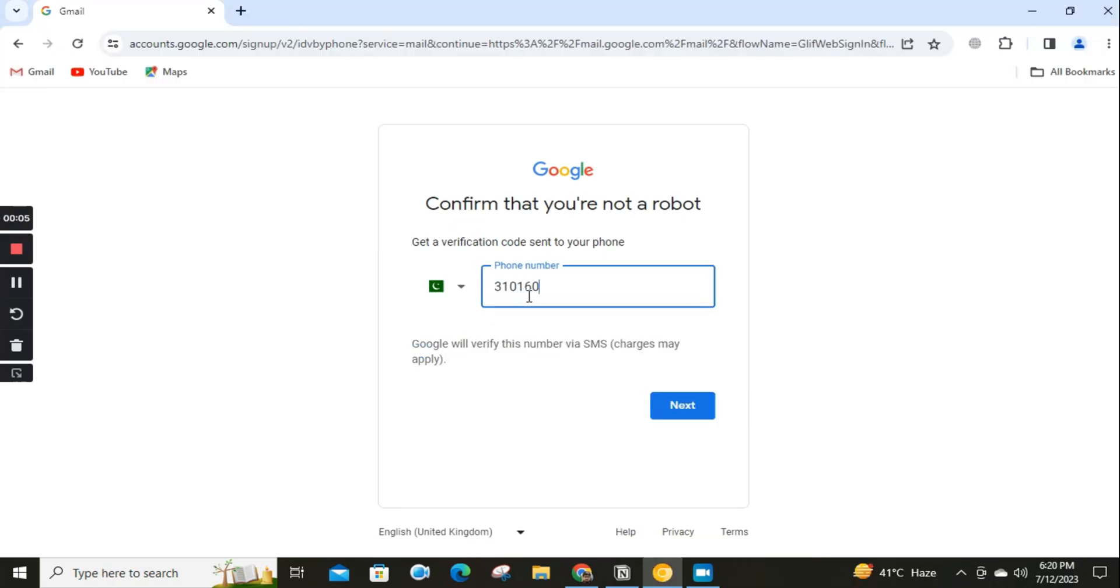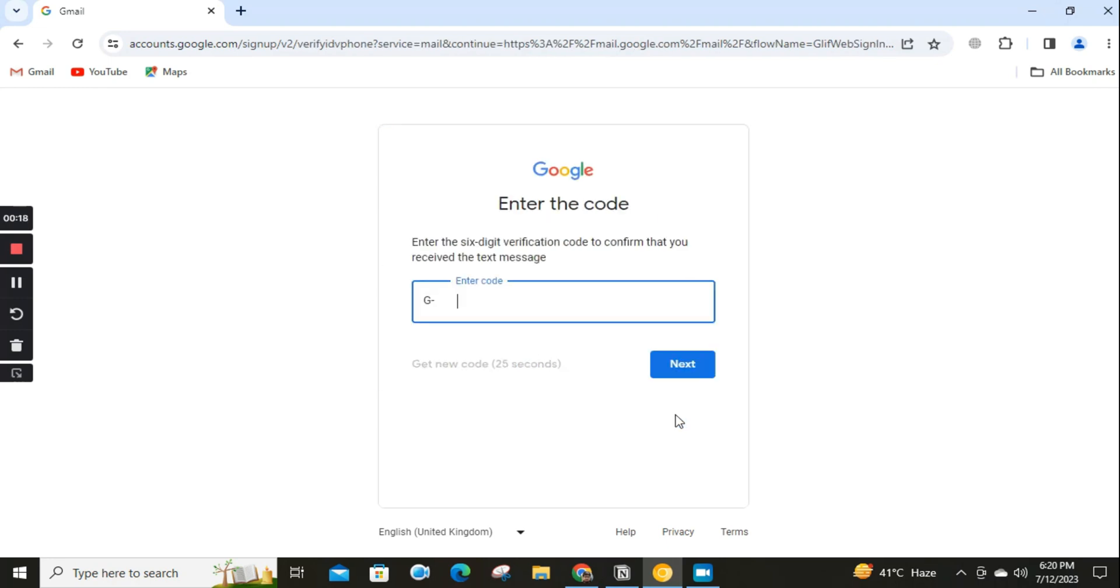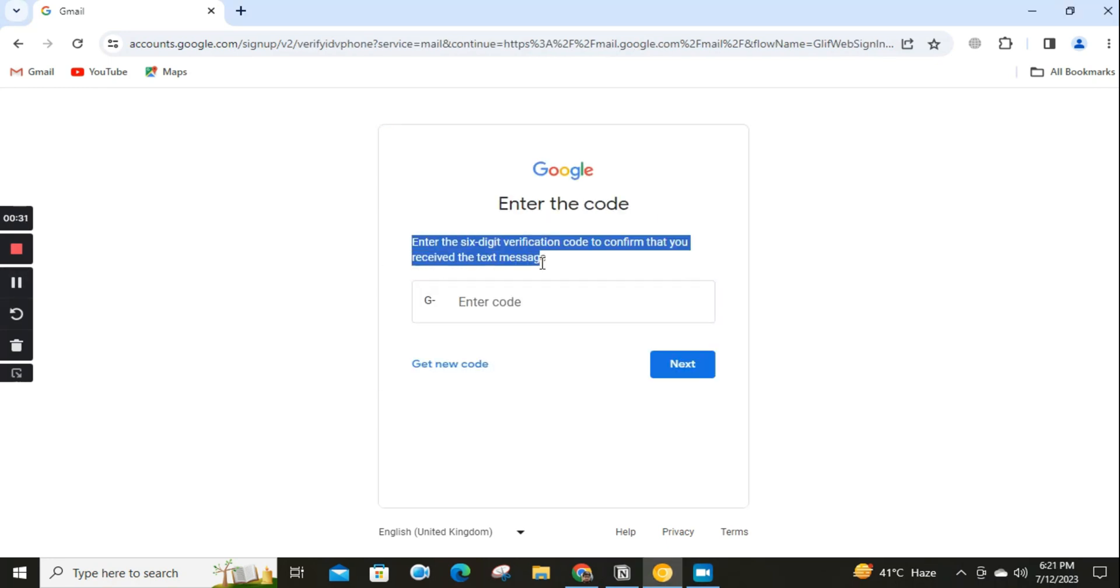Add a phone number. Google will use this number only for account security. Your number won't be visible to others. You can choose later whether to use it for other purposes.